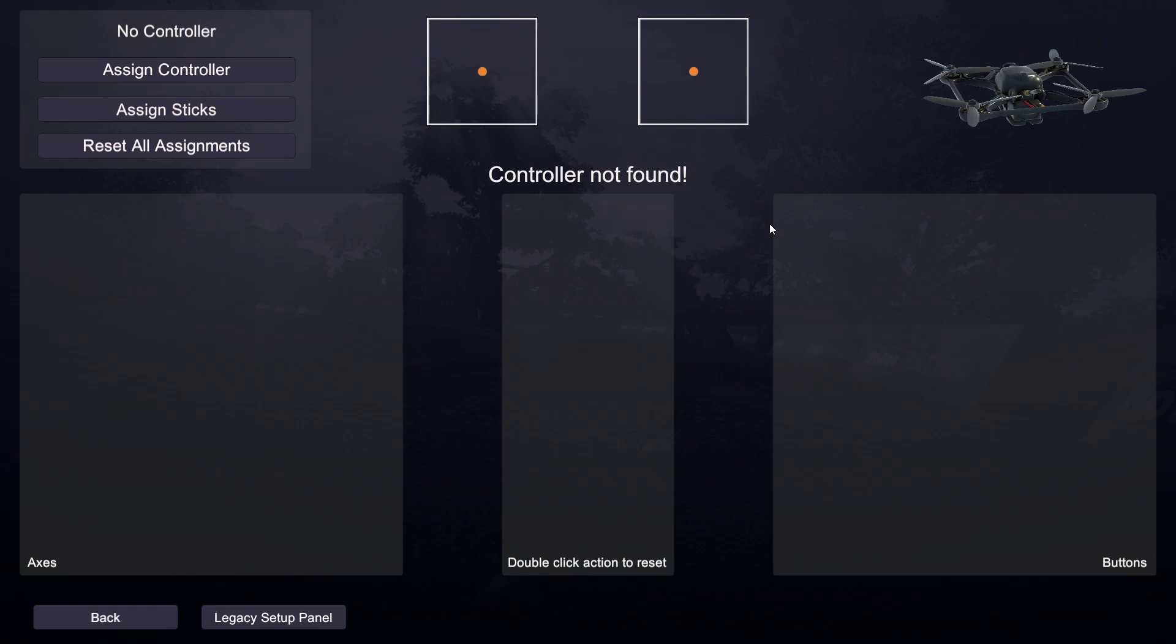Hey guys, this is going to be a quick tutorial to troubleshoot why your FRSky radio is not connecting after this latest Windows update.